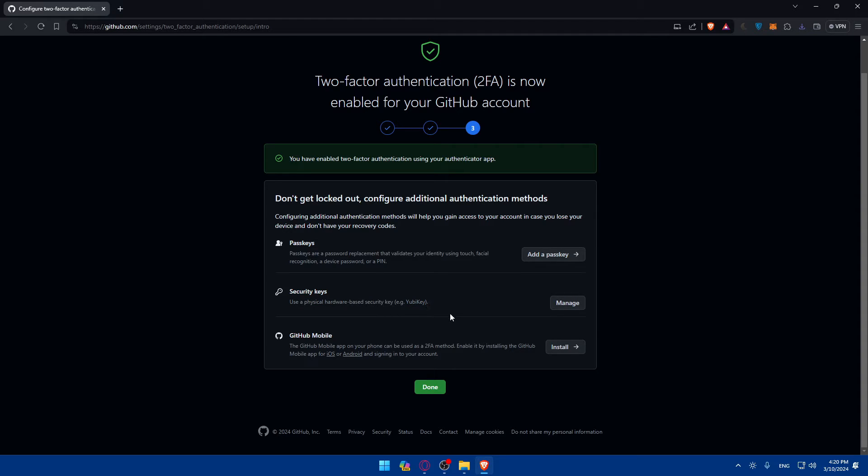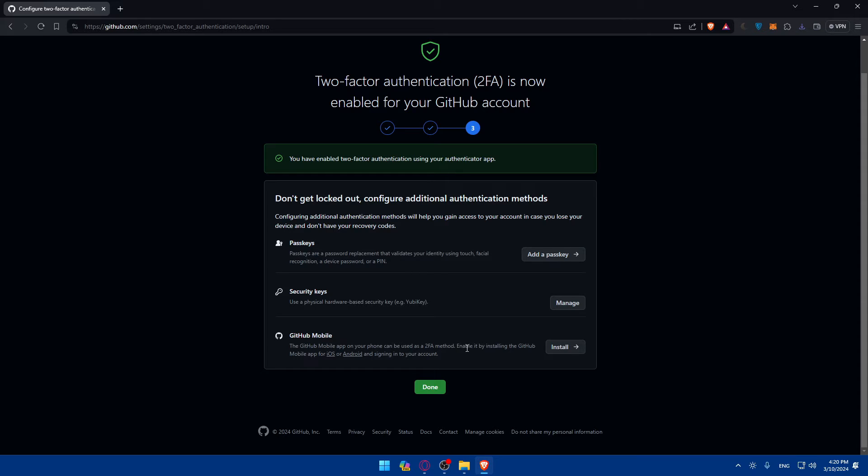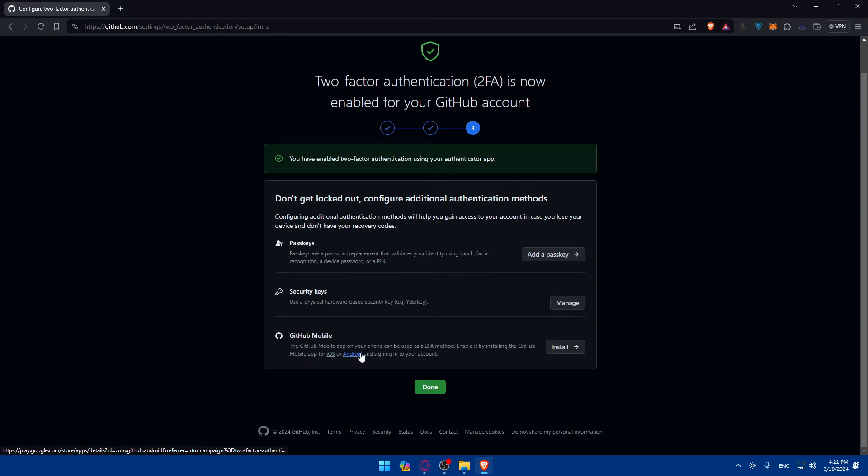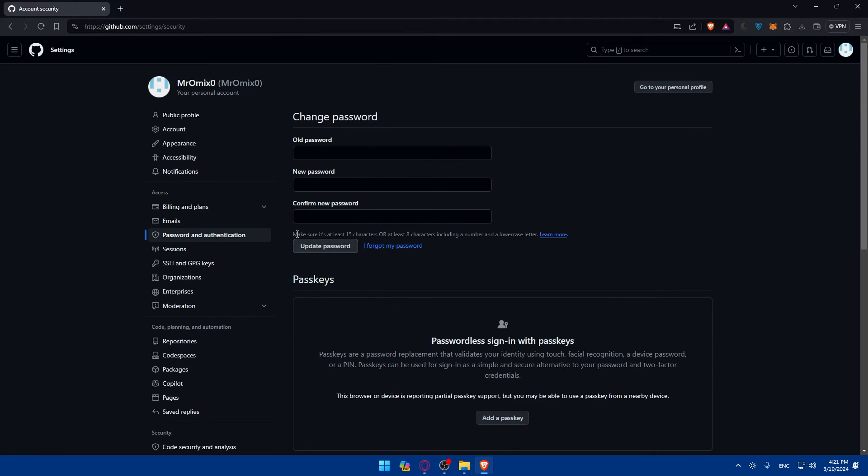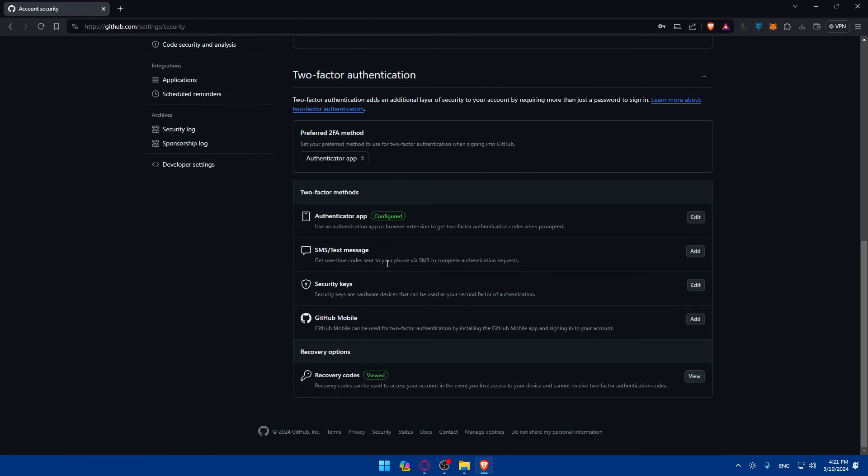You can download GitHub on your mobile phone. Your phone can be used as a 2FA method by installing the GitHub mobile app for iOS or Android. Just look for it on the App Store or Play Store and sign in to your account. Once you're done, click on Done.